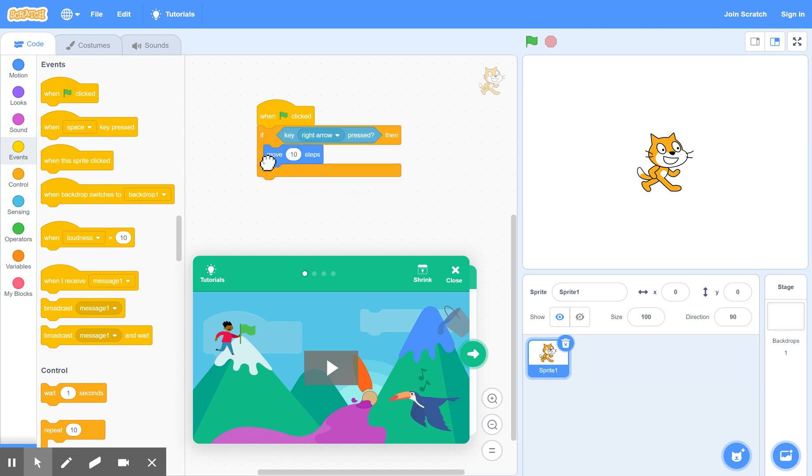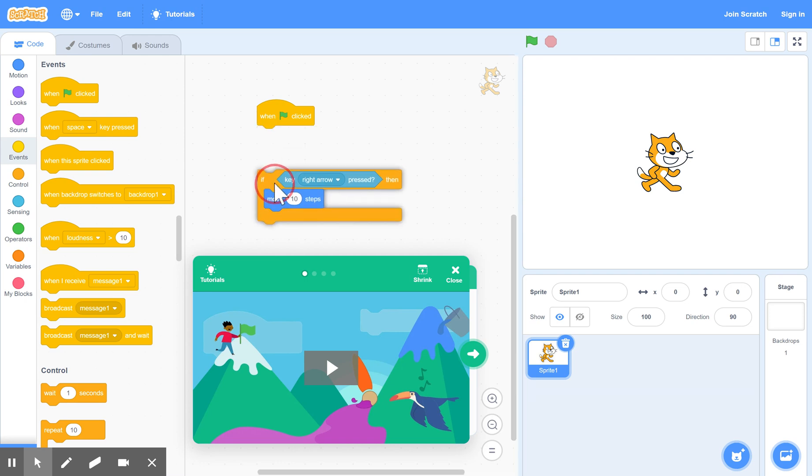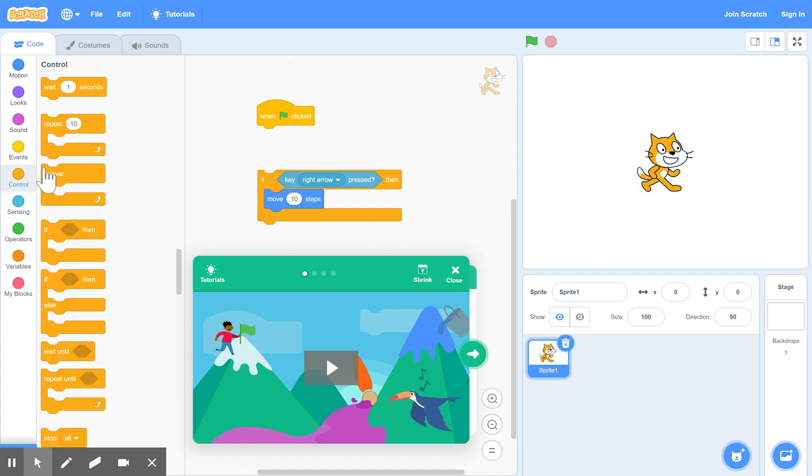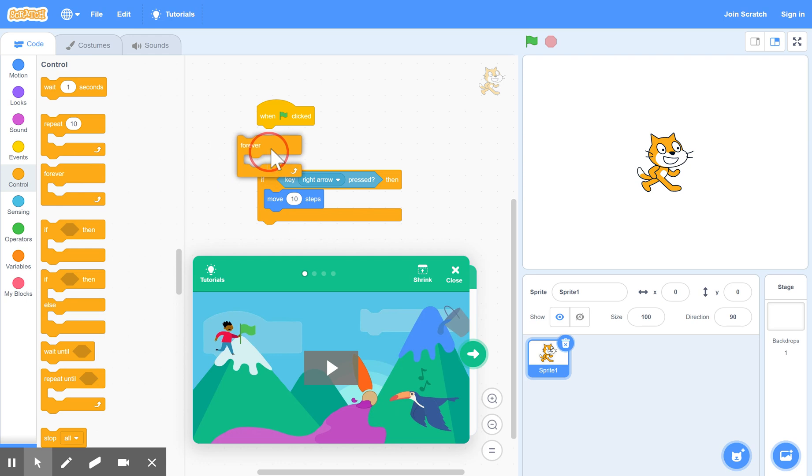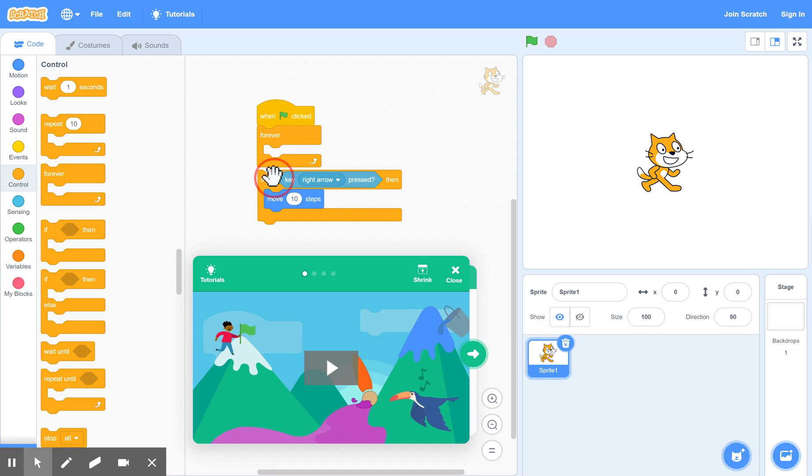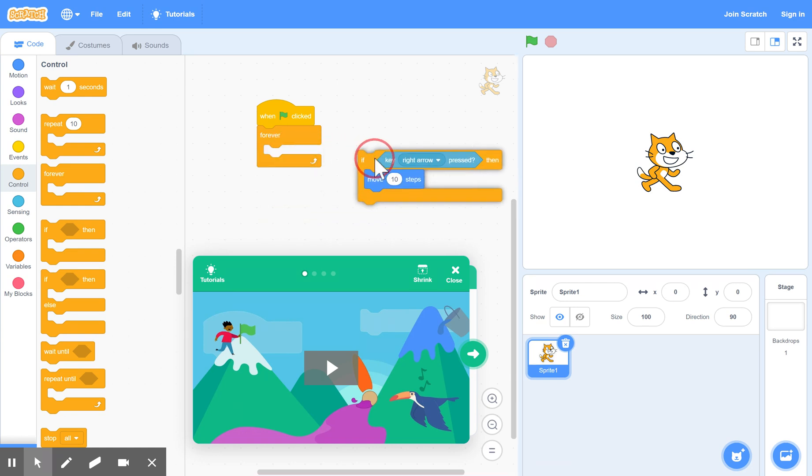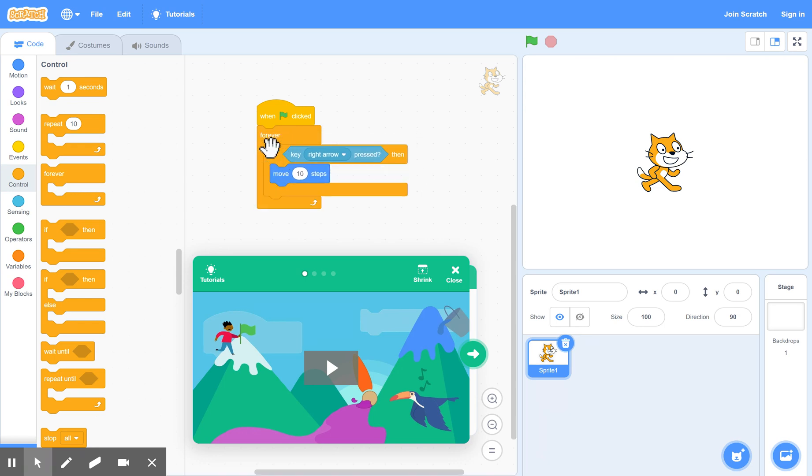So that's the next thing we need, the forever block as it's called. So we go back to control. And we want him to be on alert forever for the right arrow to be pressed. So that goes in first. So forever, we want to be on alert and drag the if into the middle there. You see the way it opens up automatically for you. So drag that in.